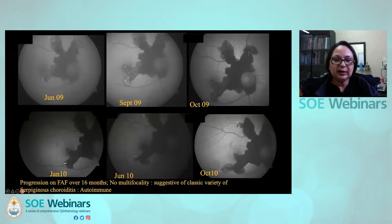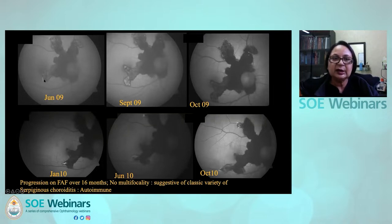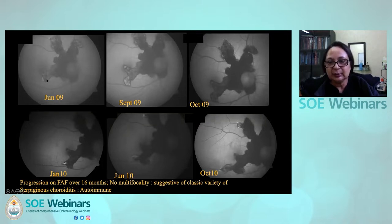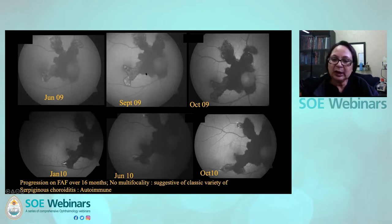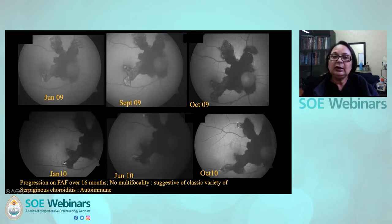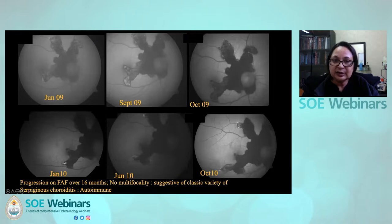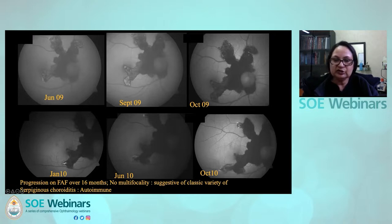You can see the progression of the FAF over 16 months. There is no multifocality in this case — this one is the autoimmune variety. Multifocality, when you see multiple lesions coming, indicates that the underlying infection might be playing a role. This is the one suggestive of the classic variety of serpiginous choroiditis that was autoimmune in nature.